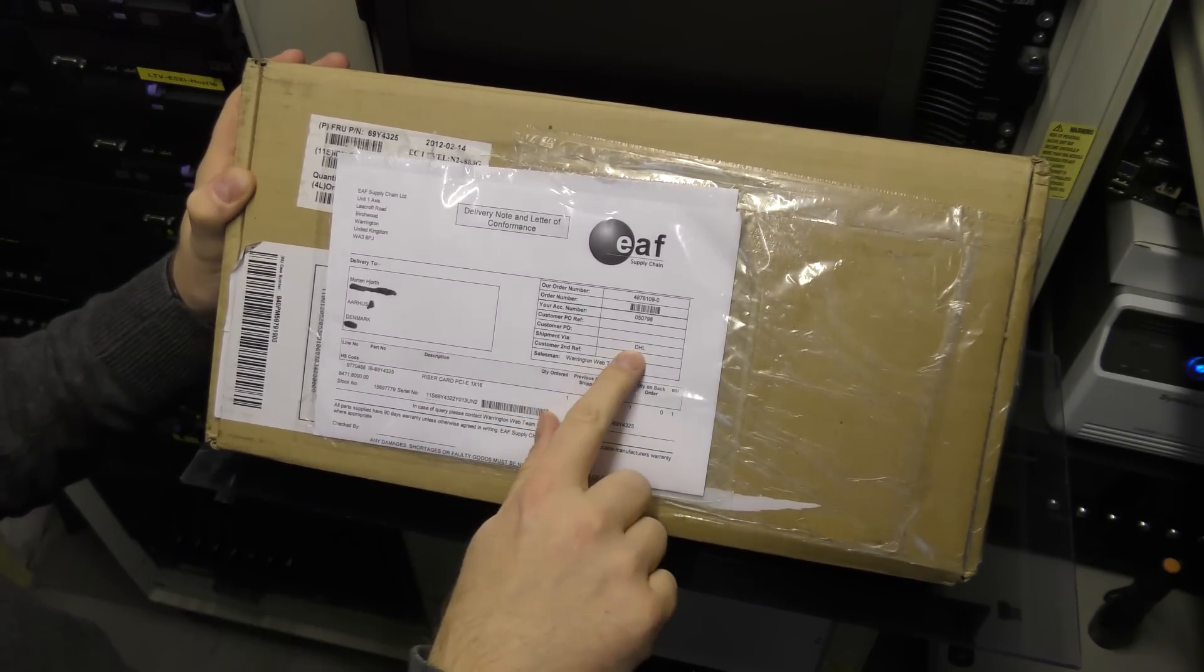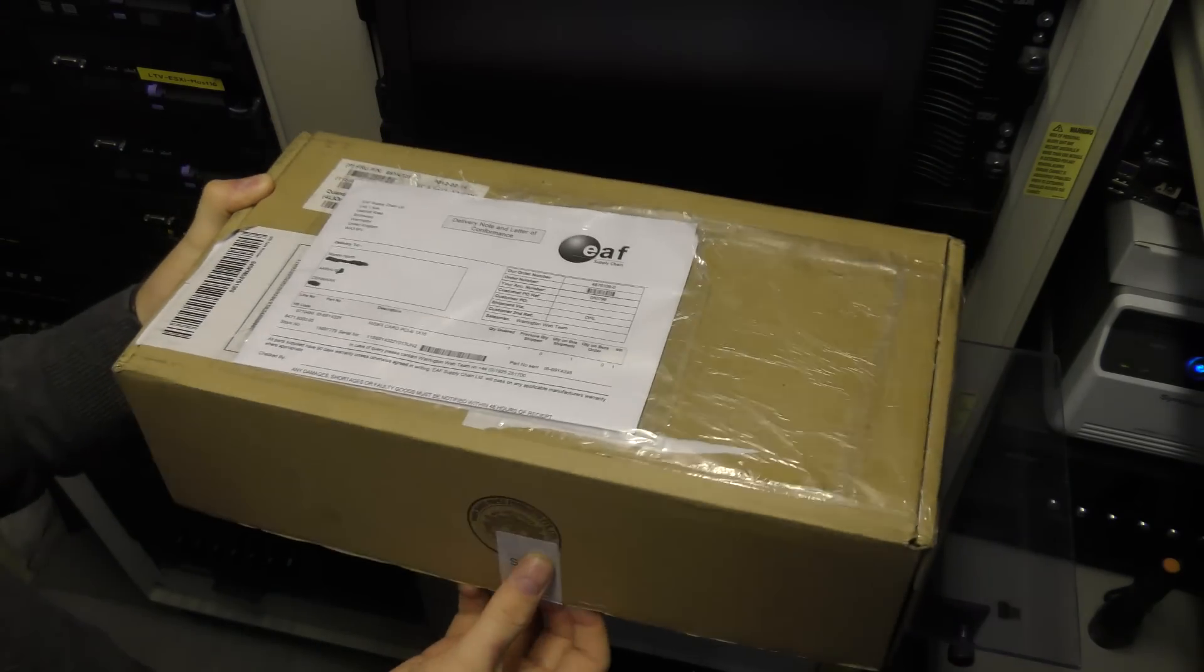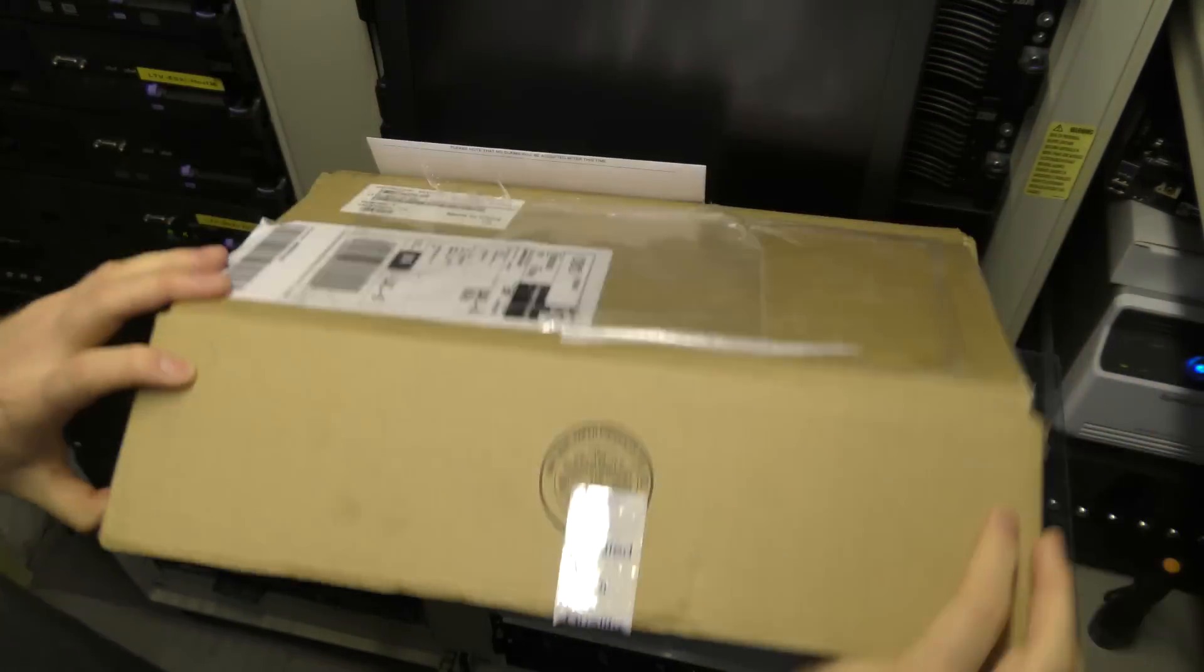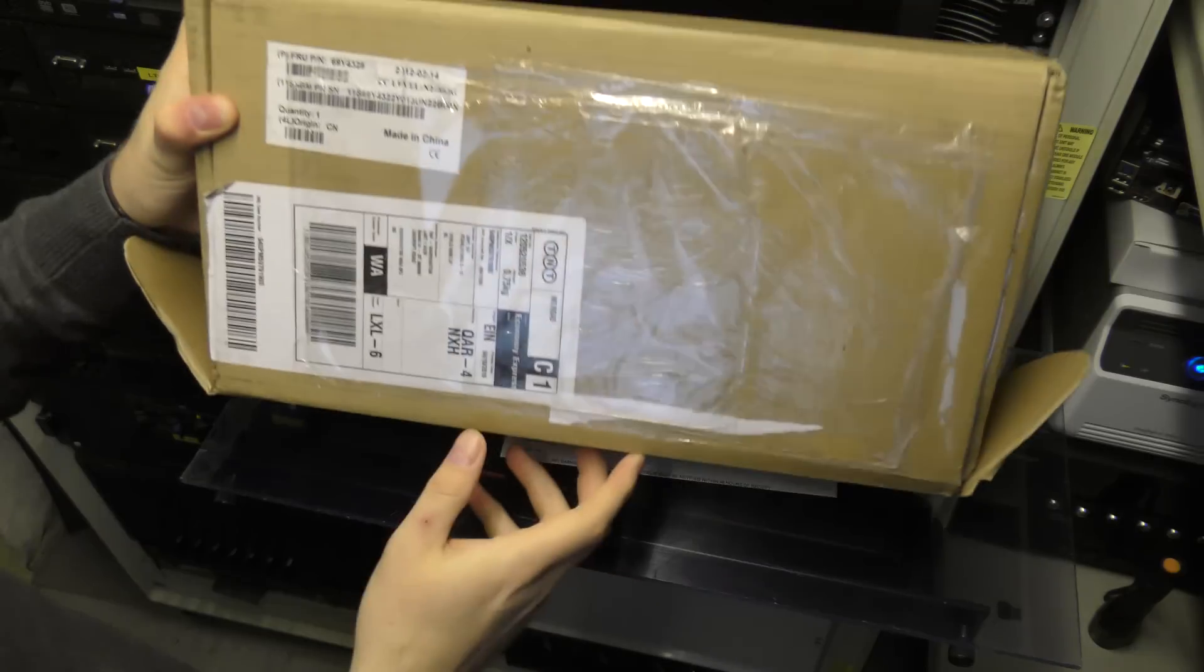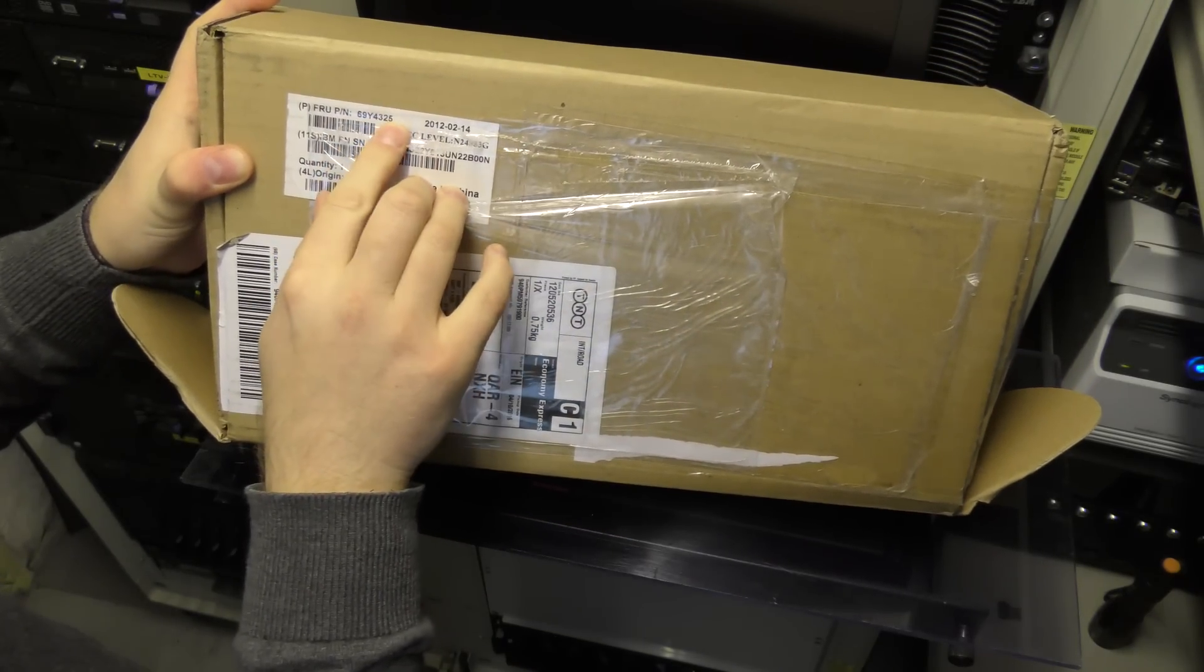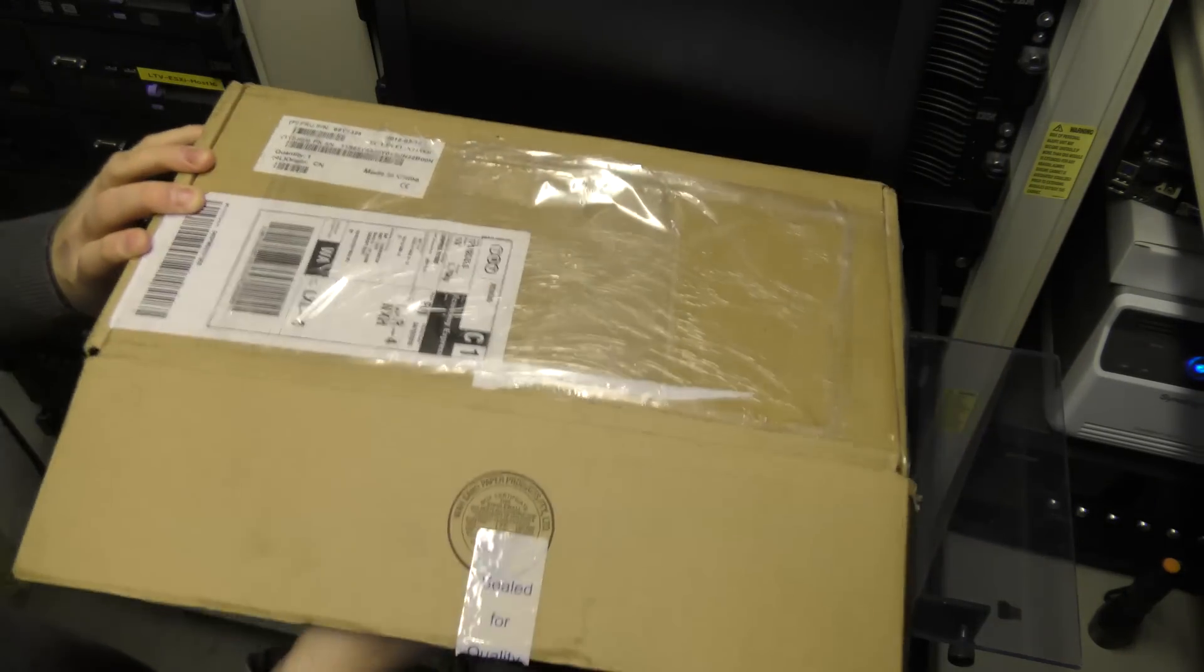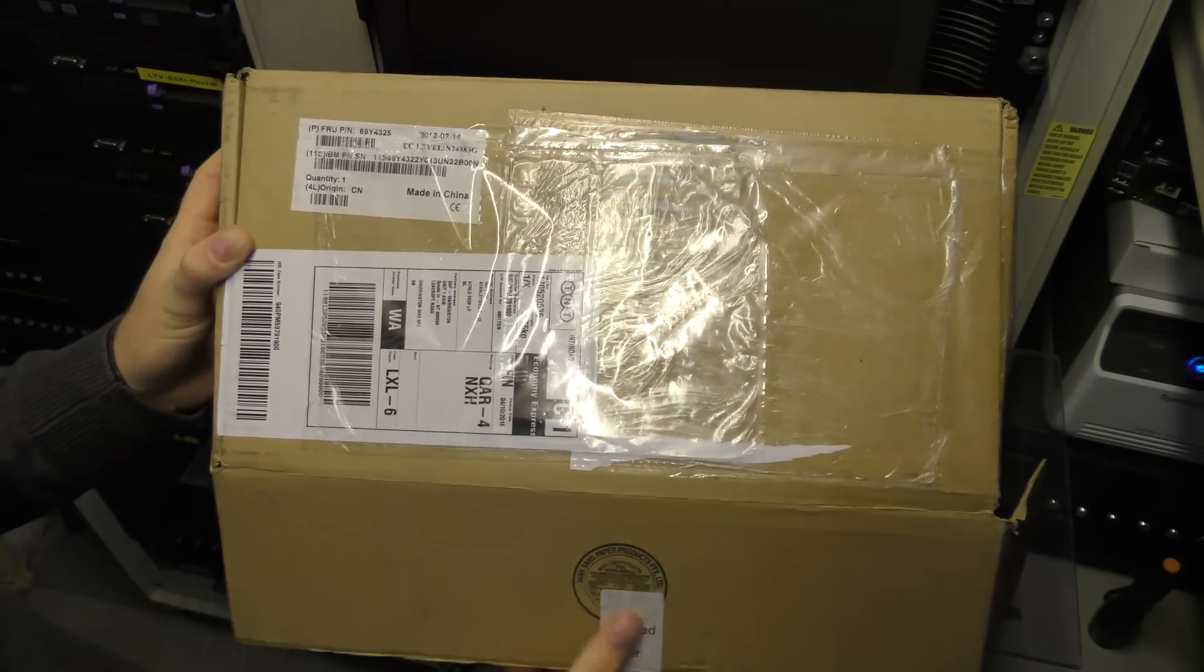It was delivered by DHL and I got it in just a day or something like that, so that was awesome. It comes in original package with the IBM number here. Original IBM package, made in China though.